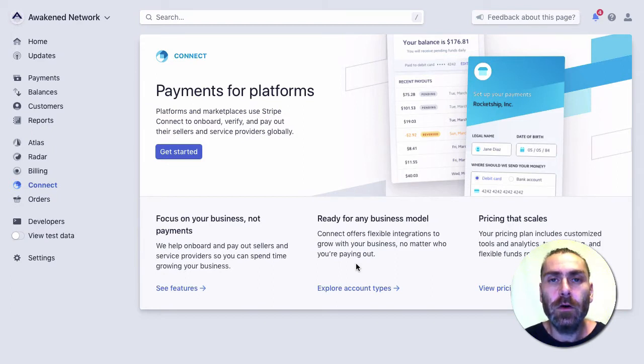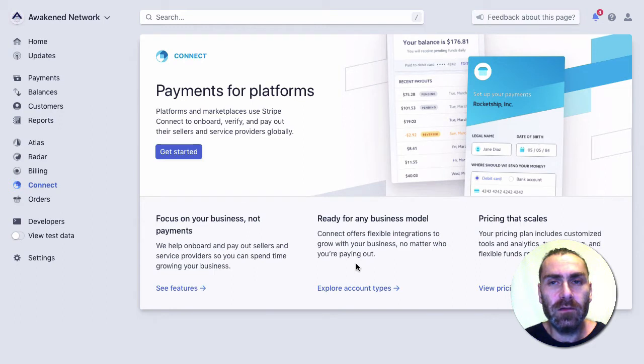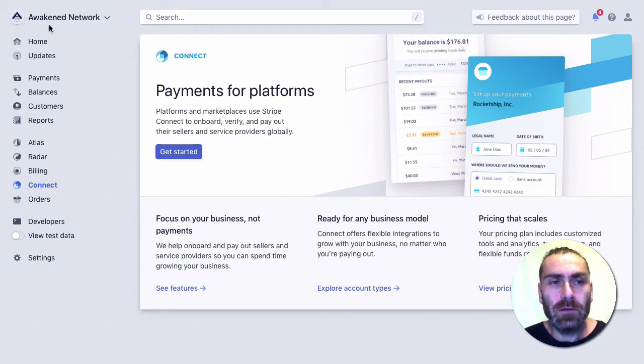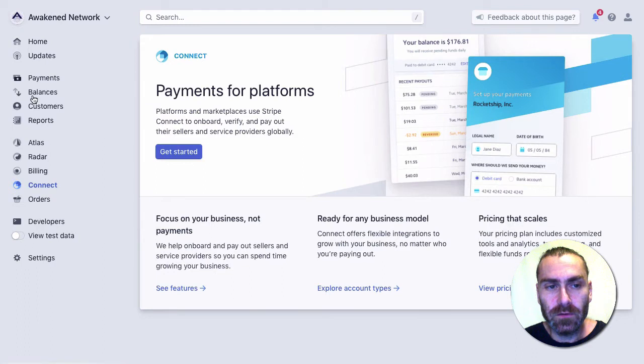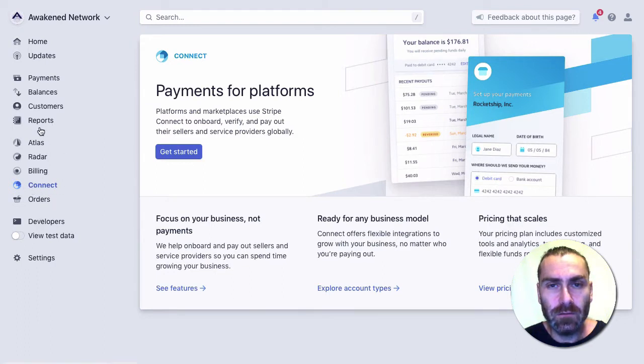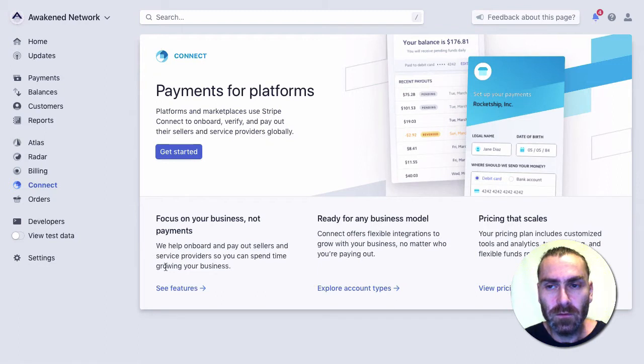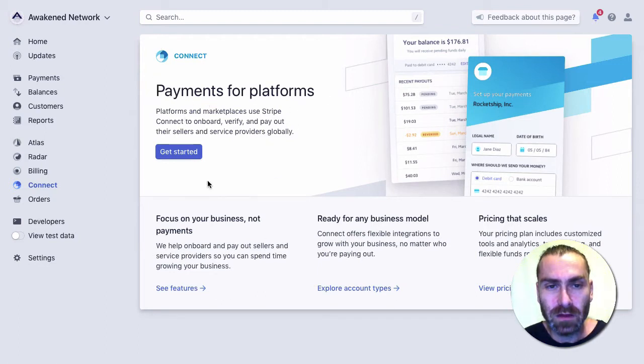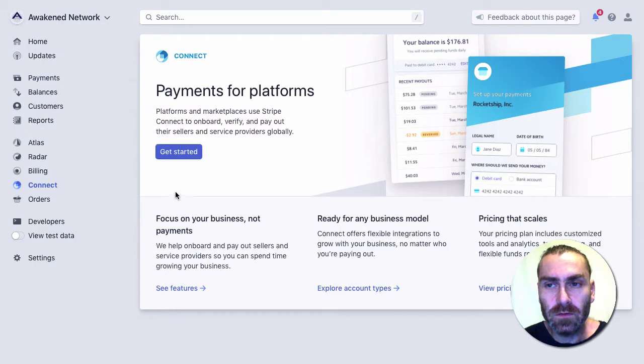We're going to start here inside Stripe. Within Stripe, there's a section in the Stripe dashboard called Connect. When you first click on Connect, if you haven't connected a site before, there's going to be this section called Payments for Platforms.